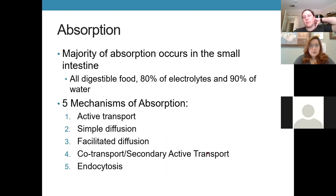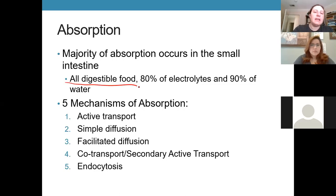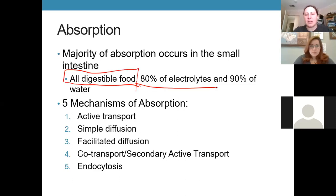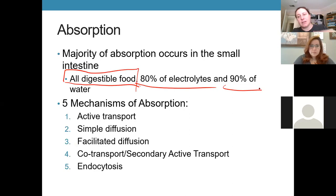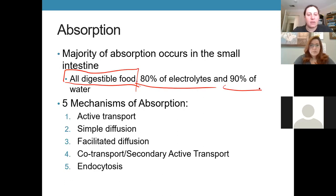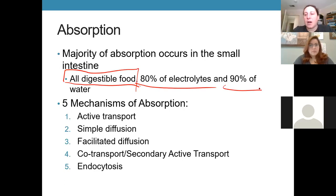When absorbing nutrients, we're talking about moving things from the lumen of the small intestine, which absorbs almost everything we consume — basically any digestible food components, about 80% of the electrolytes we consume, and about 90% of the water. Importantly, when we talk about water absorption, we're not just talking about what we drink — we're also including all the secretions added to food to help digestion. Most absorbed water actually comes from secretions from the stomach, pancreas, and small intestine.